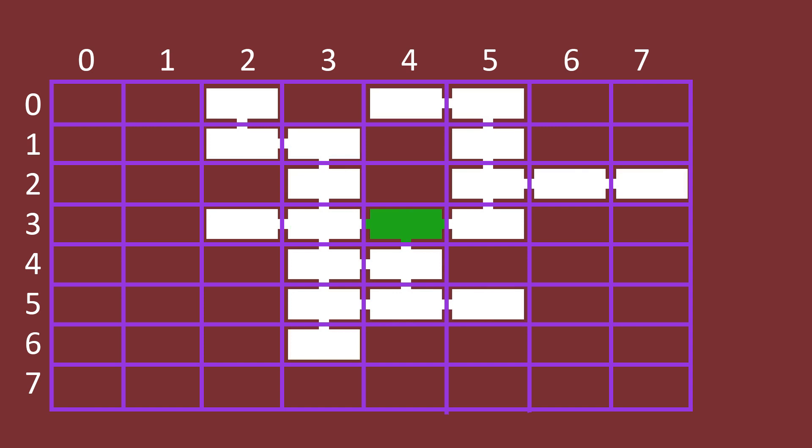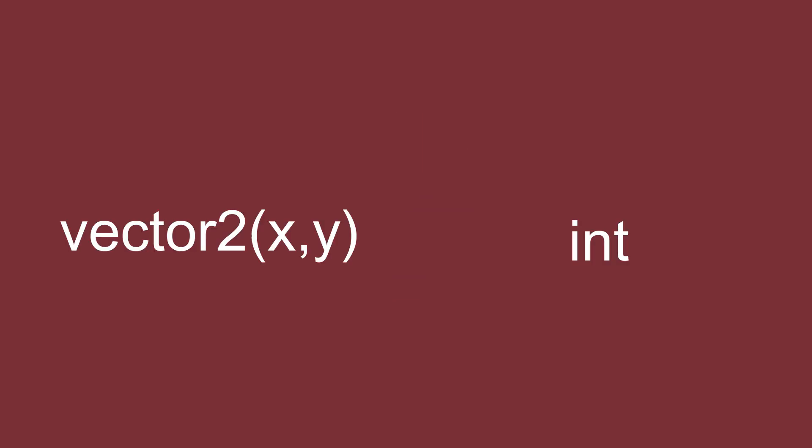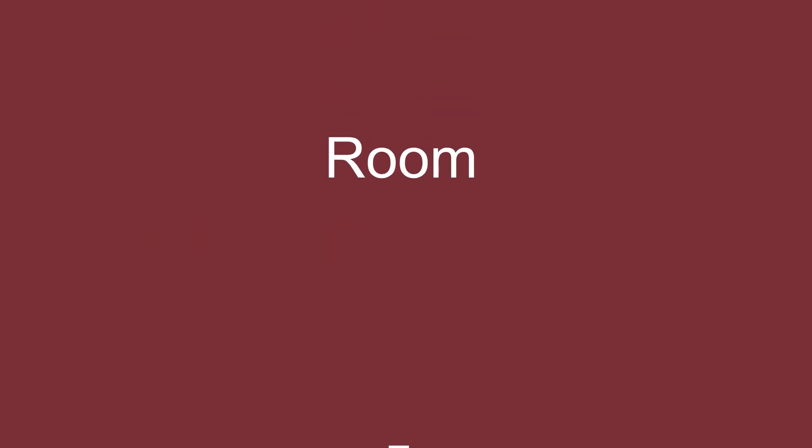We're going to want to make a two-dimensional array that can hold data about these rooms. But what kind of array would we use for this? You may have made arrays for things like vector2s or ints, but in this case we'll actually want to make our own room class. This can hold all the data we might need. We can hold references to multiple data types and it can be added to in the future.